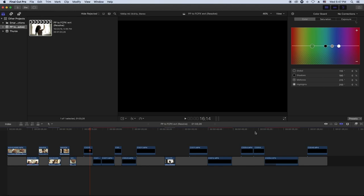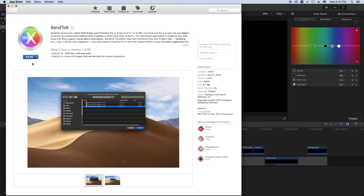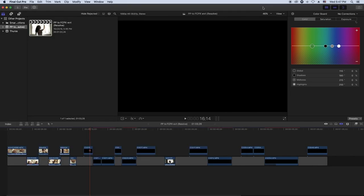That's how you do it. If you have DaVinci Resolve, that's a quick free way to transfer a project from Premiere Pro to Final Cut Pro. If you don't have DaVinci Resolve, go to the App Store and purchase Sent to X for ten dollars, and you won't have to go through the whole DaVinci Resolve process.